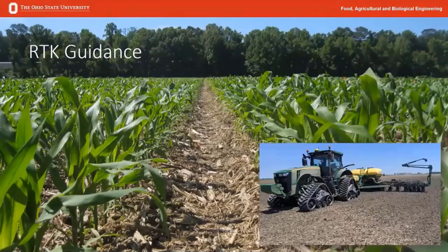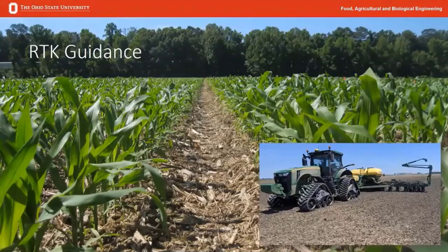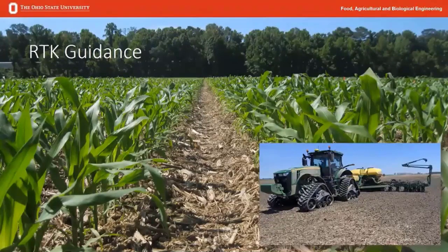We continue to see adoption of RTK level guidance. For those just getting in and thinking about where to spend money to get into precision ag technology, this would be the first technology I'd encourage growers to pursue — auto guidance. And if they have the funds, an RTK subscription will be very valuable to the farm operation.